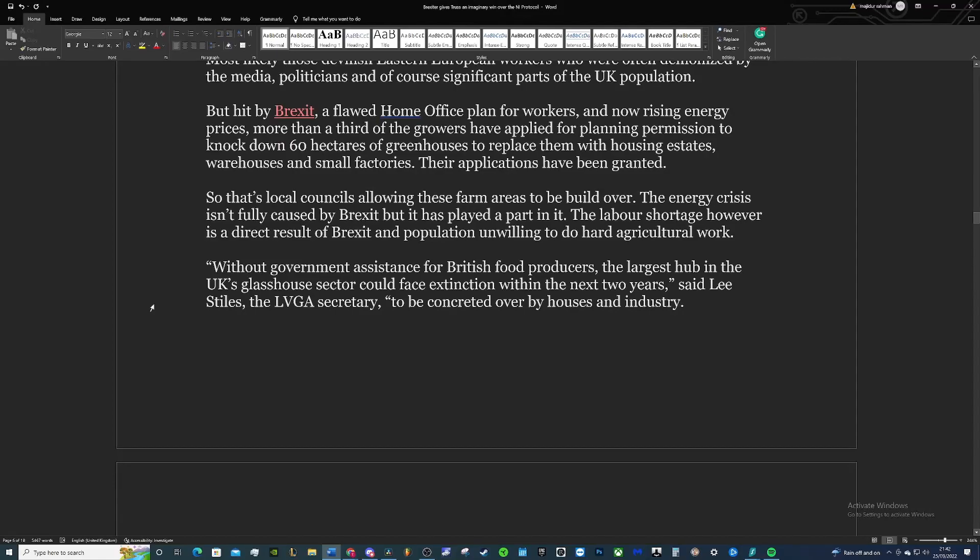But hit by Brexit, a flawed Home Office plan for workers, and now rising energy prices, more than a third of the growers have applied for planning permission to knock down 60 hectares of greenhouses to replace them with housing estates, warehouses and small factories. Their application has been granted, so effectively what they're doing is turning it into industrial areas of housing. So that's the local housing allowing these farms to be built over or these areas to be built over.